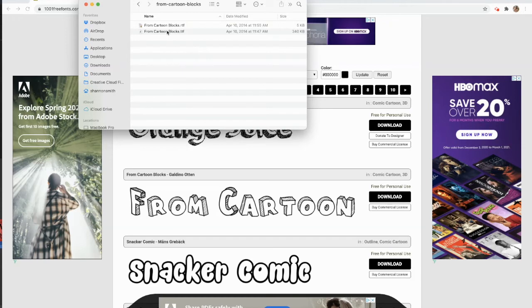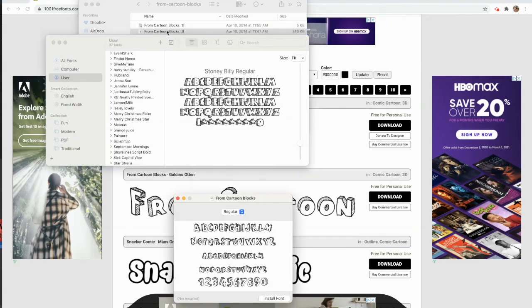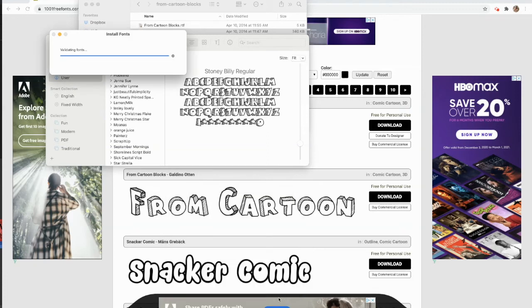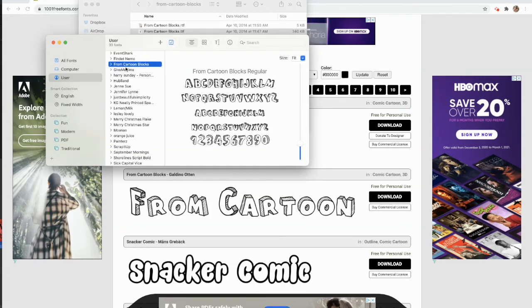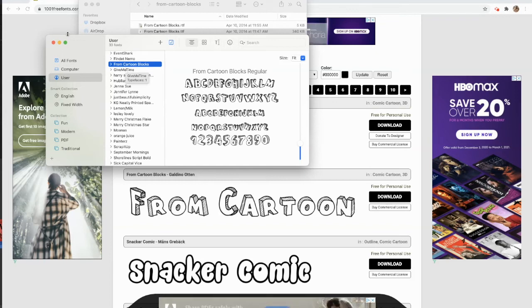And then it'll bring you right here, and then you're going to click on the TTF file. So once you click on that, it's gonna bring you to this. You're gonna go to Install, and it's installed on your computer for you to use forever. So pretty cool, 1001freefonts.com.